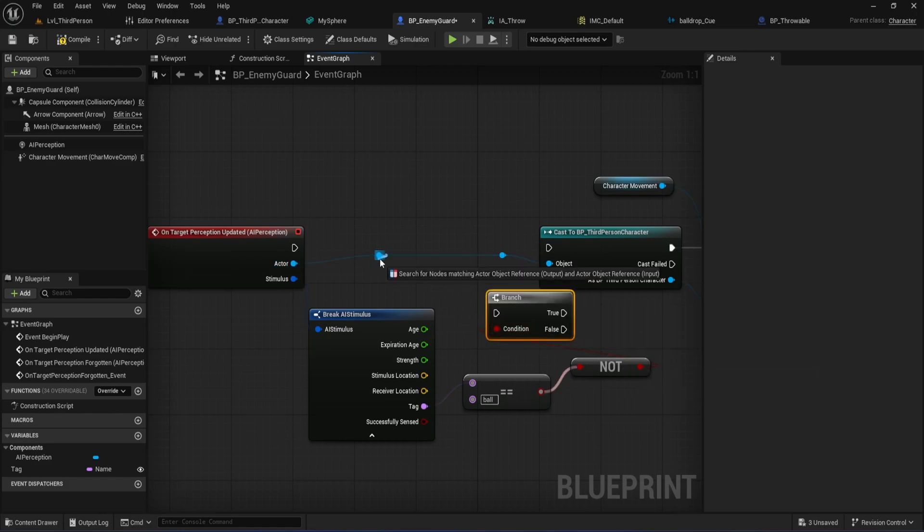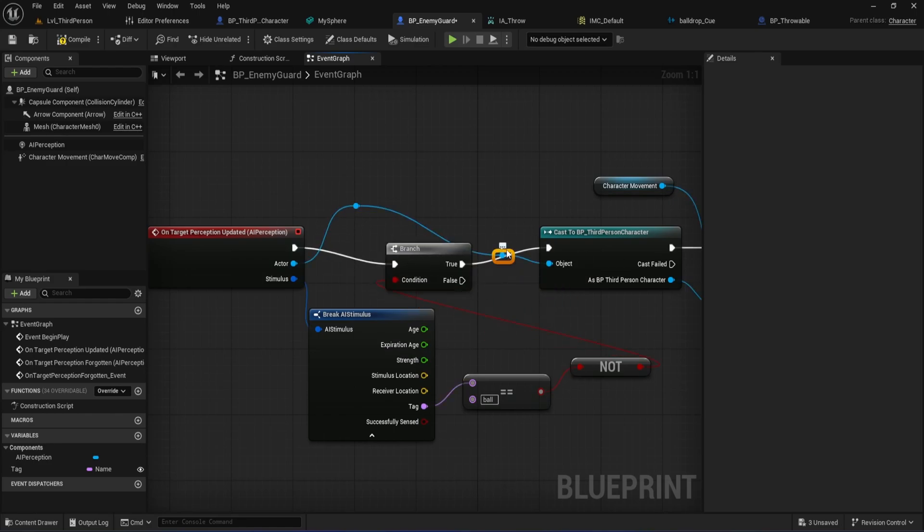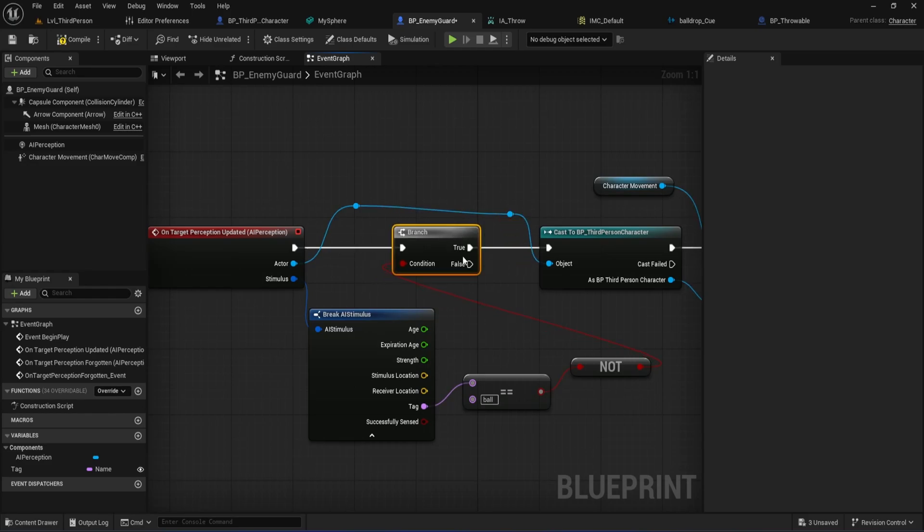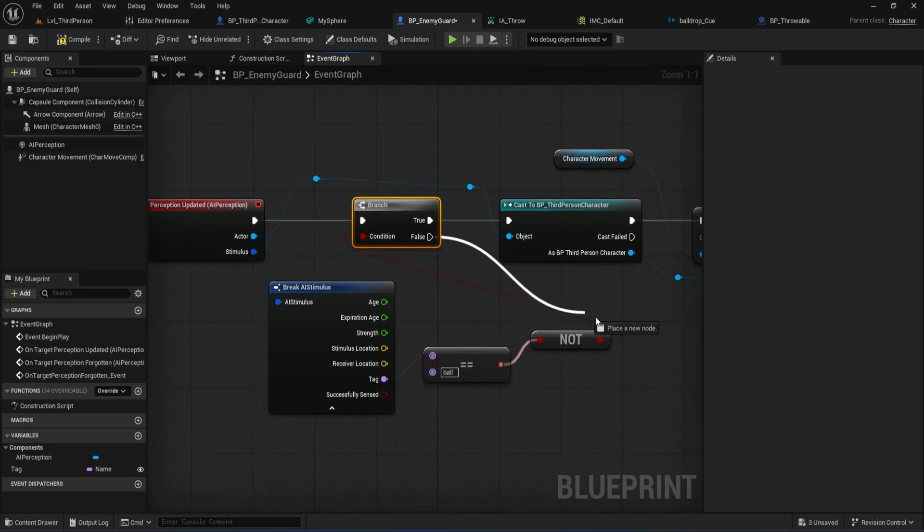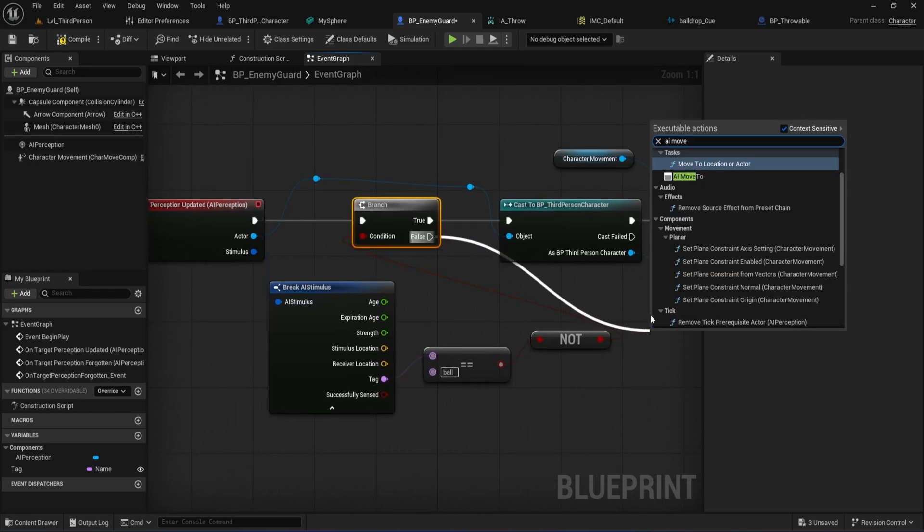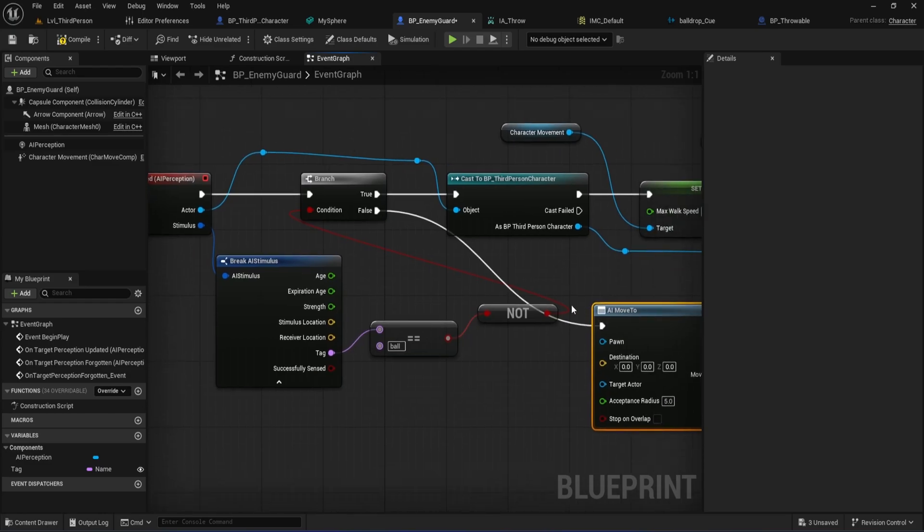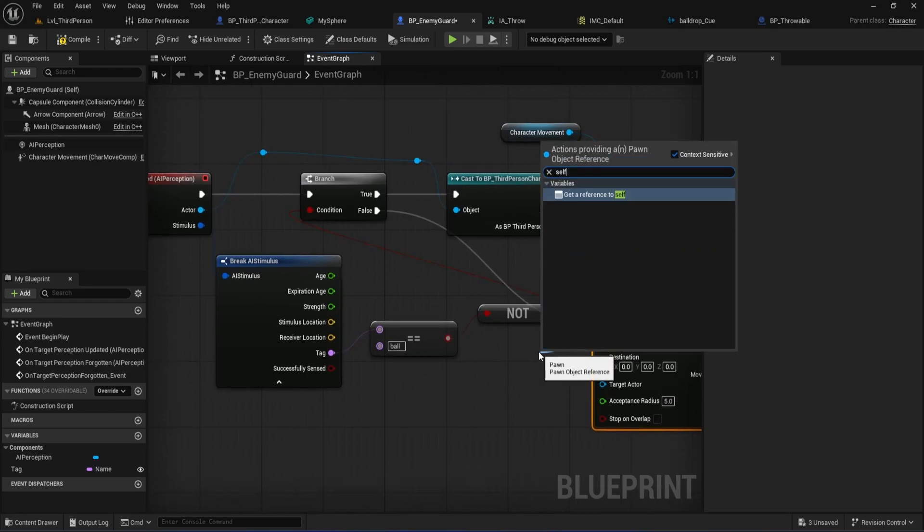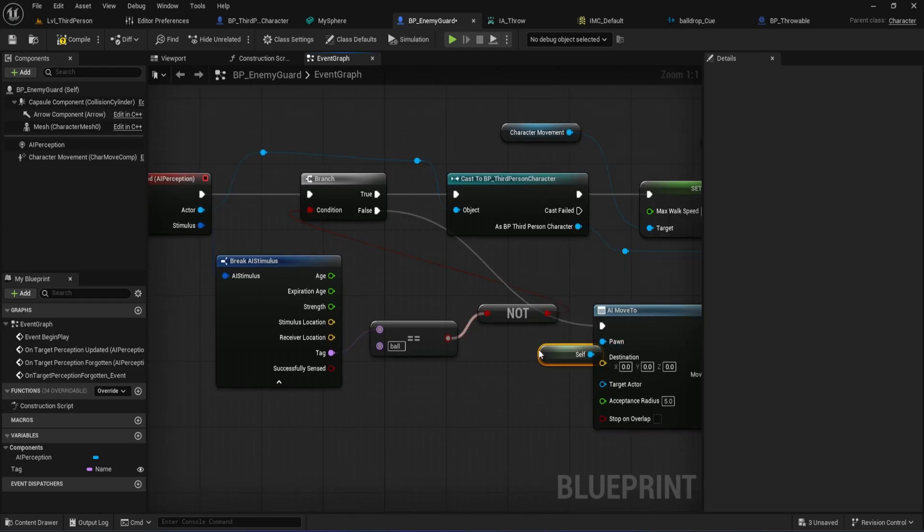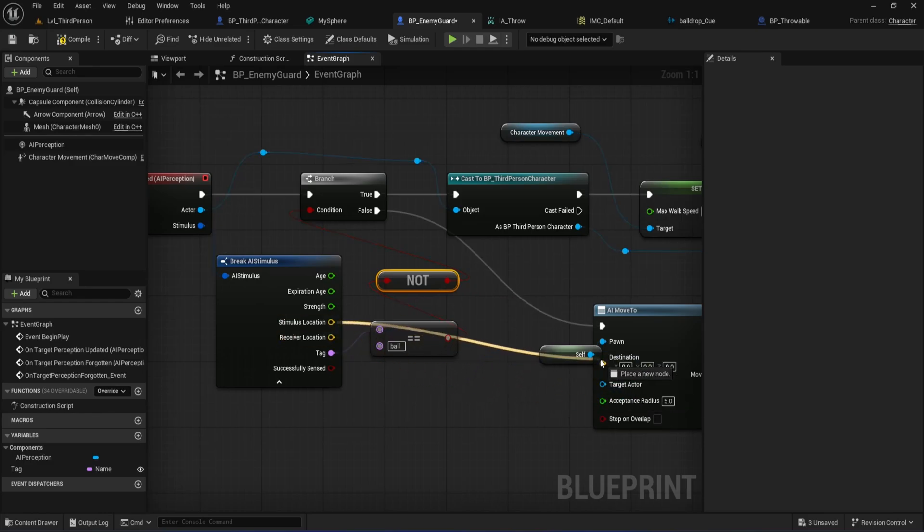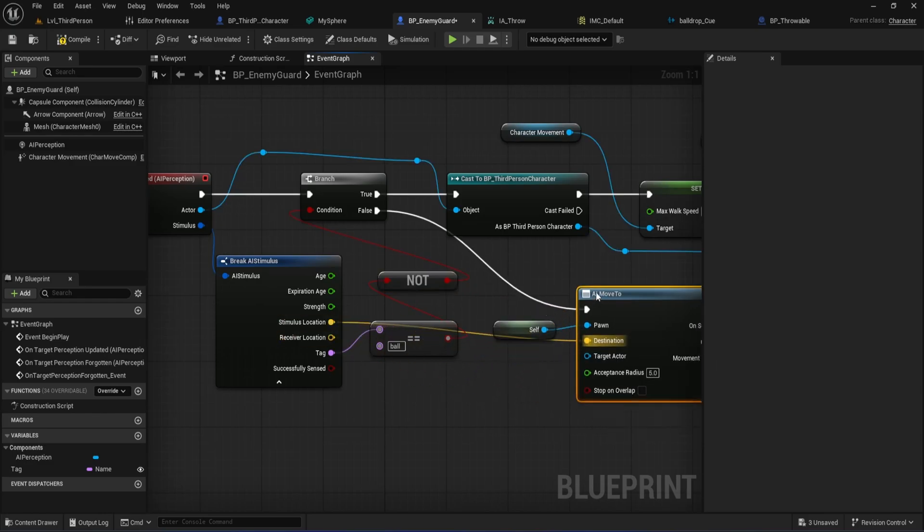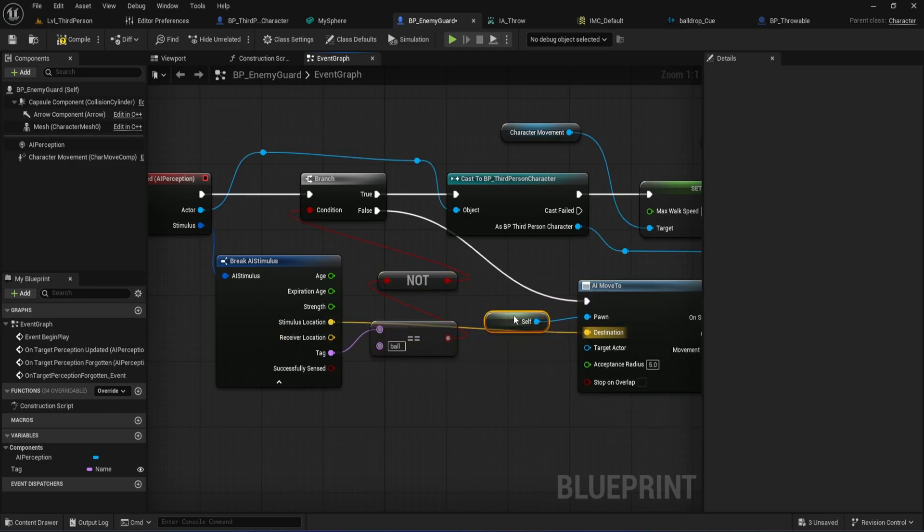Now hold B and click to create a branch node and connect the not output to its condition pin. Wire the true output to your existing cast to BP third person character for sight logic. From the false output, add an AI move to node. This handles moving to the noise location. For the AI move to node, set pawn, use a self reference node, this is your enemy. Destination, use the stimulus location from break a stimulus. Now whenever the AI hears the ball noise, it will move to investigate.